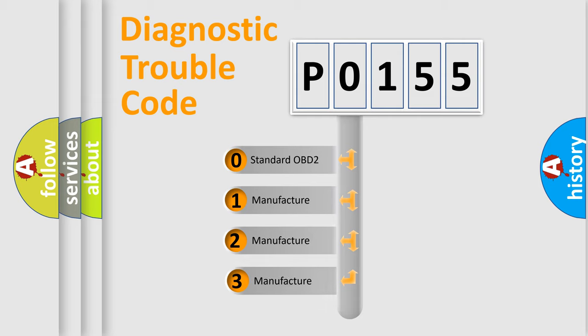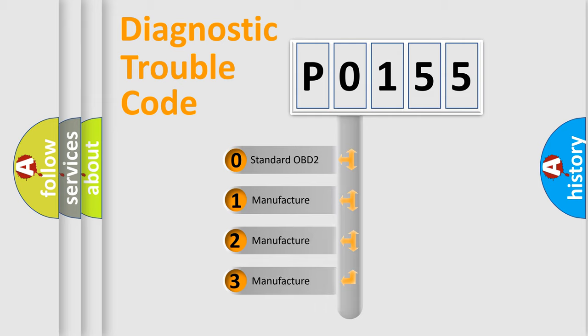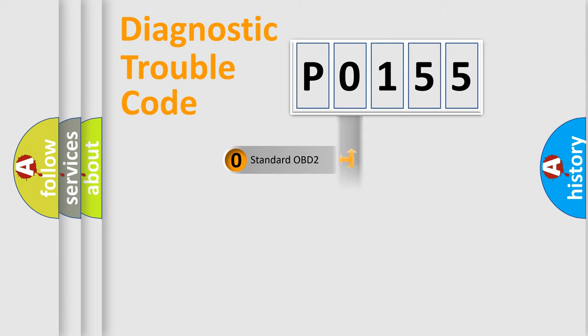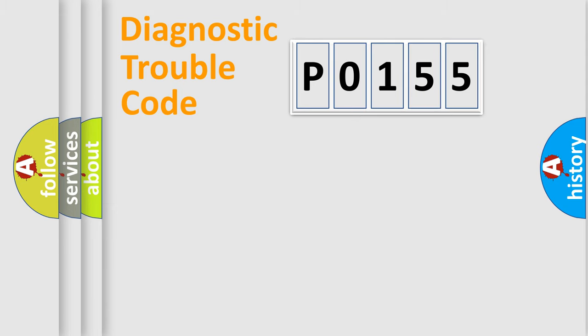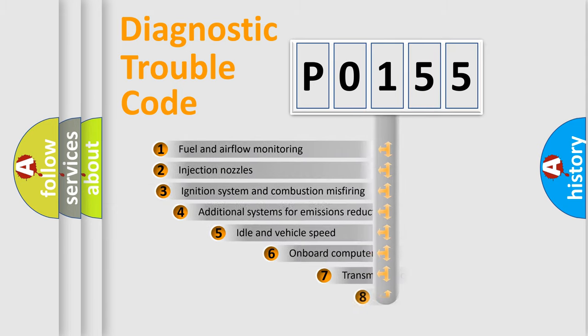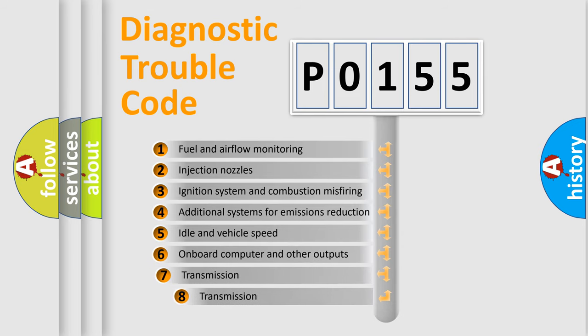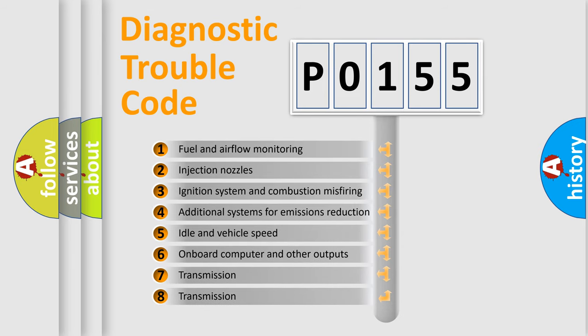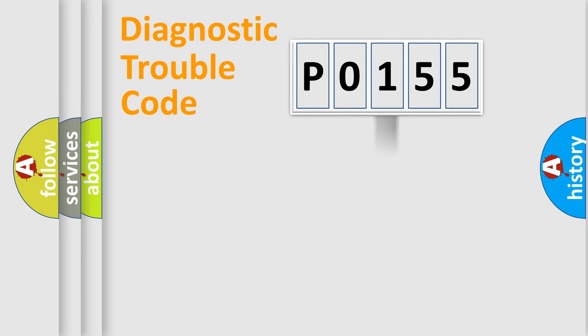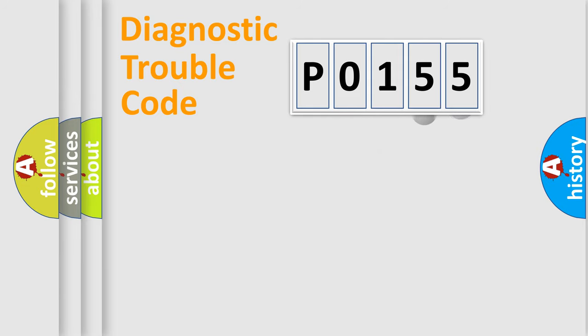If the second character is expressed as zero, it is a standardized error. In the case of numbers 1, 2, or 3, it is a more prestigious expression of the car-specific error. The third character specifies a subset of errors.